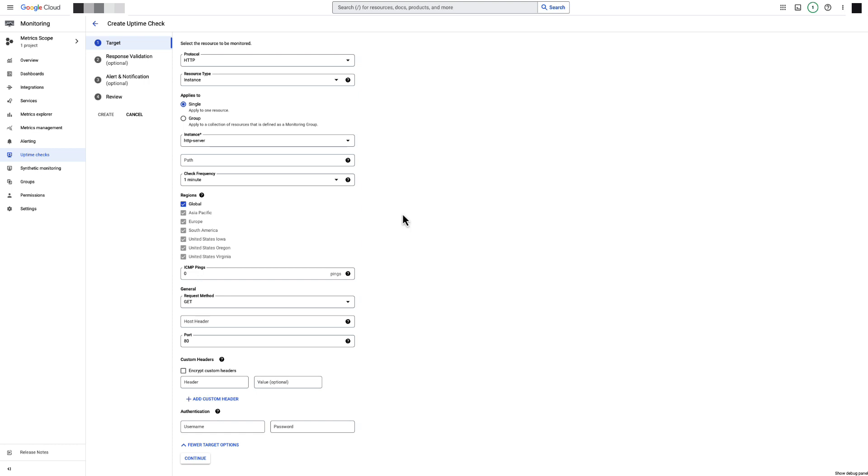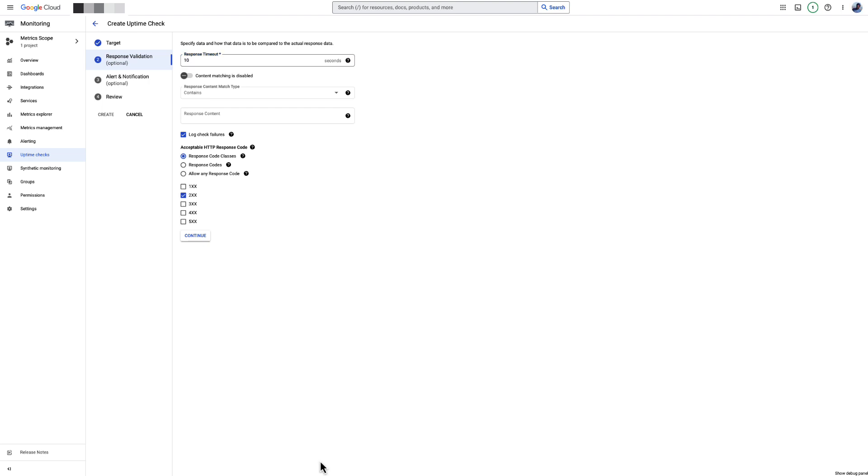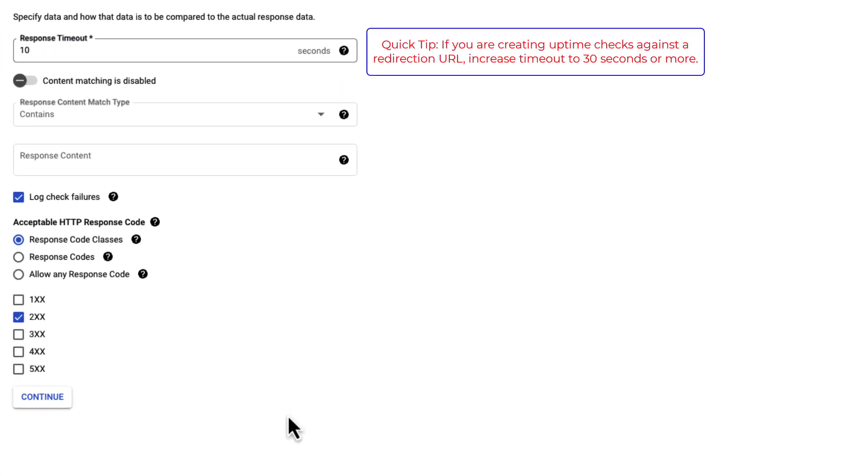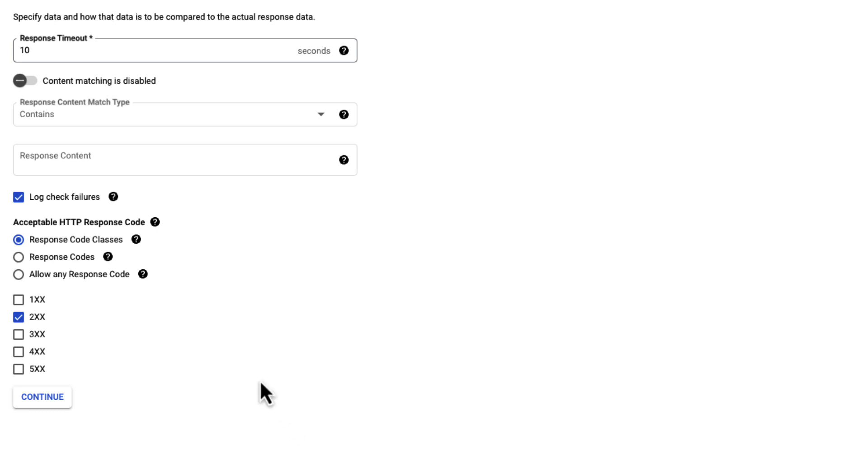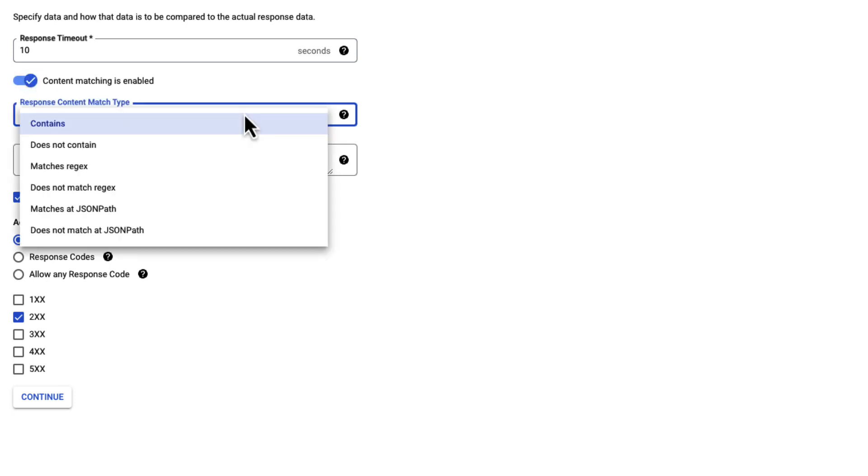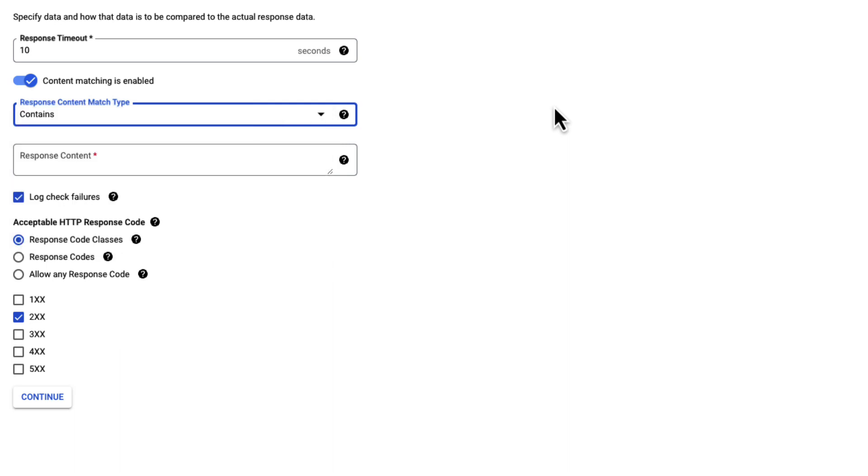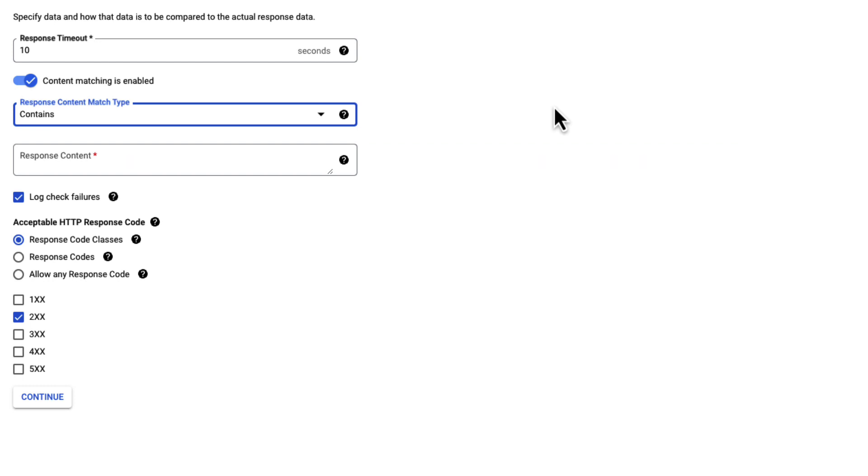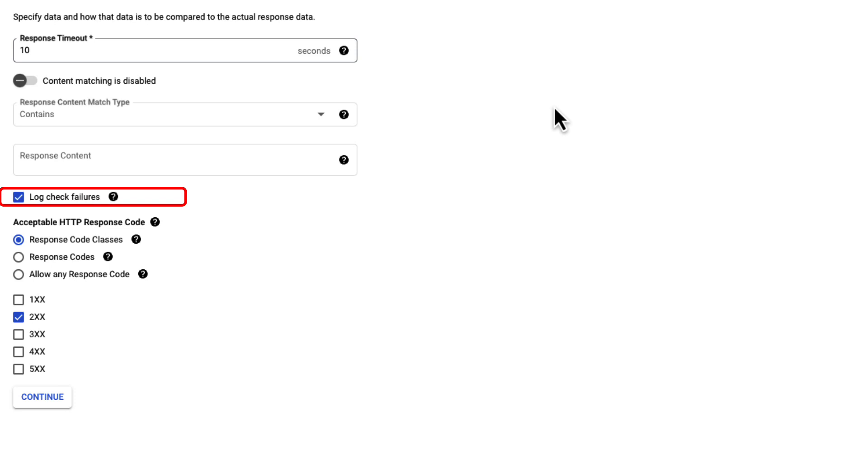Click Continue to configure response validation options. The response timeout lets you specify how long to wait for a request to complete. Default is set to 10 seconds, which we will be using in our demo. If you want to configure Uptime Check to perform content matching, ensure that the content matching toggle is enabled. You can select response content match type, which determines how the response content is compared to the returned data. Enter the response content - this must be a string no longer than 1024 bytes. For this demo, we will keep content matching disabled. Check the log check failure checkbox if you want uptime failures saved to logging.